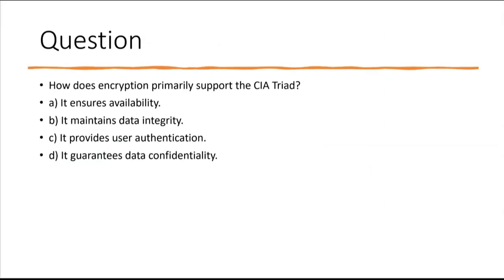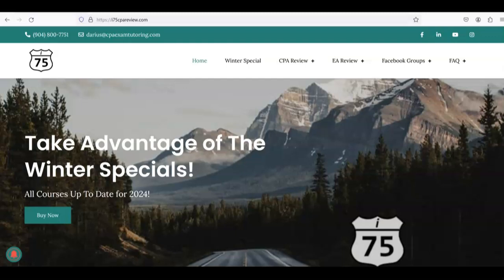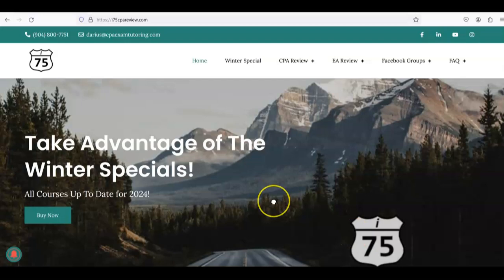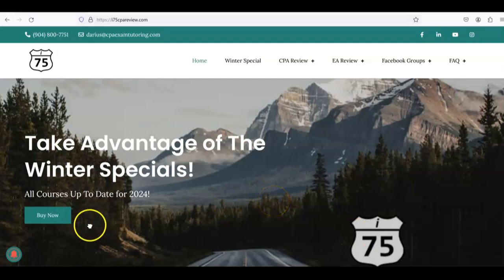If you think you know the answer, leave it in the comments and remember to like and subscribe — it helps the channel out a lot. If you need more help with ISC or any part of the CPA exam, go to i75cpareview.com. Get yourself on the right road with Darius Clark, because the right teacher makes all the difference.